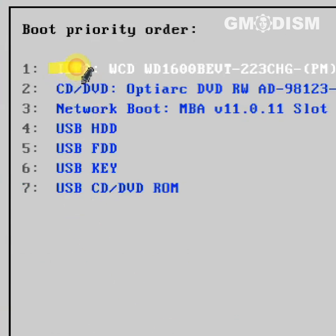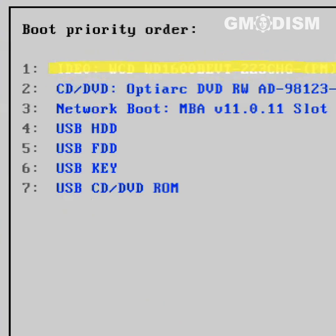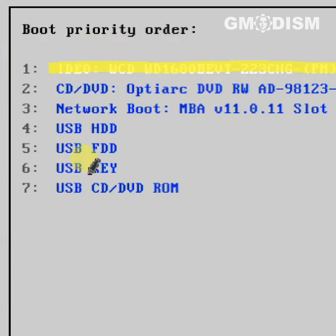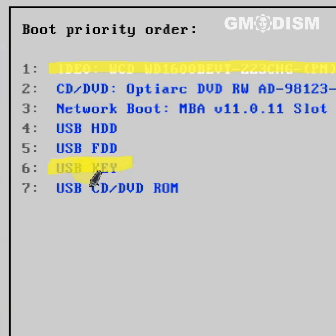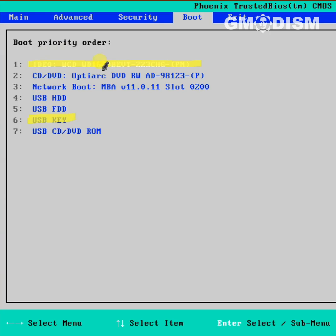Right now, this one is the highest and that's correct, so it will start booting from it. However, if for example the drive you want to boot from is on the 6th position, you'll need to move that to number 1 on the list.